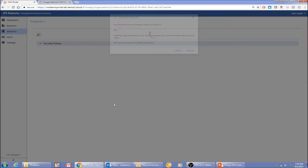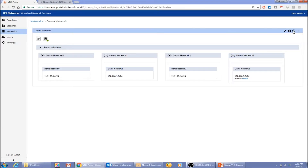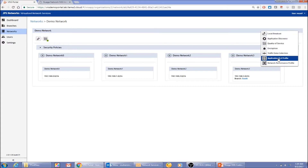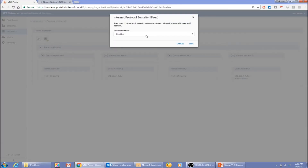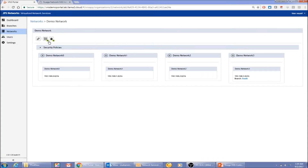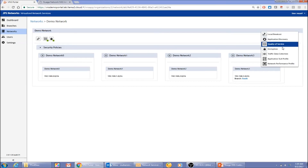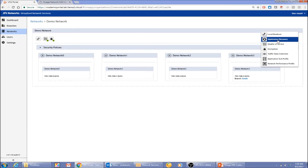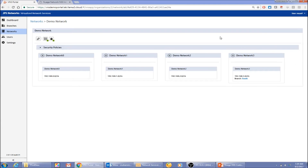There are more features as well — for example, encryption: you can enable IPsec at the service level or for a particular endpoint, just with a click of a button. Application SLA profiles, network performance profiles, and application discovery are related to reporting and statistics, which belong to the visualization demo video. Don't forget to check that video — it covers very powerful features we've added from a visualization point of view.